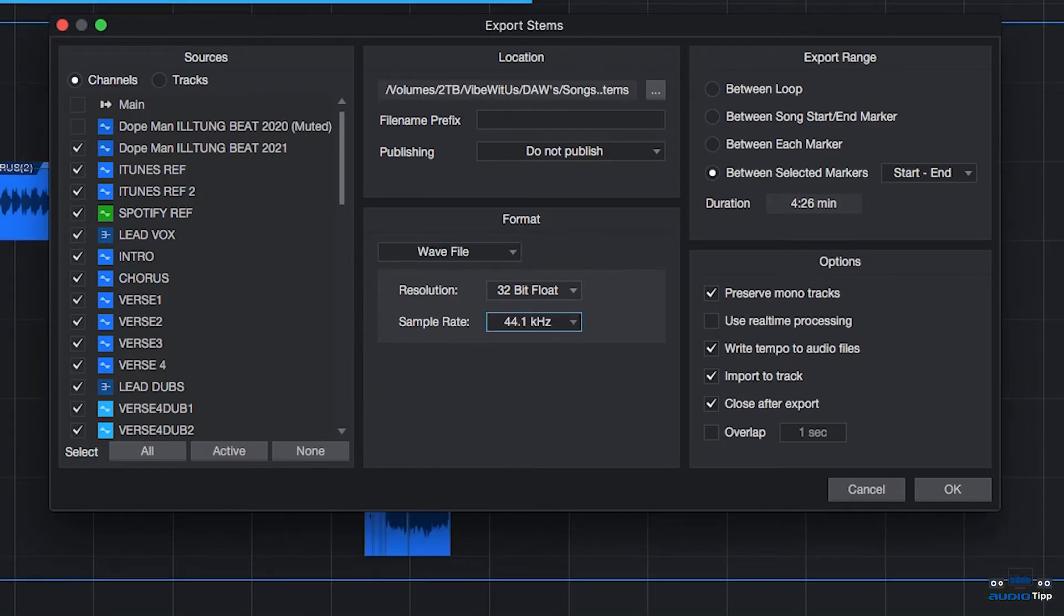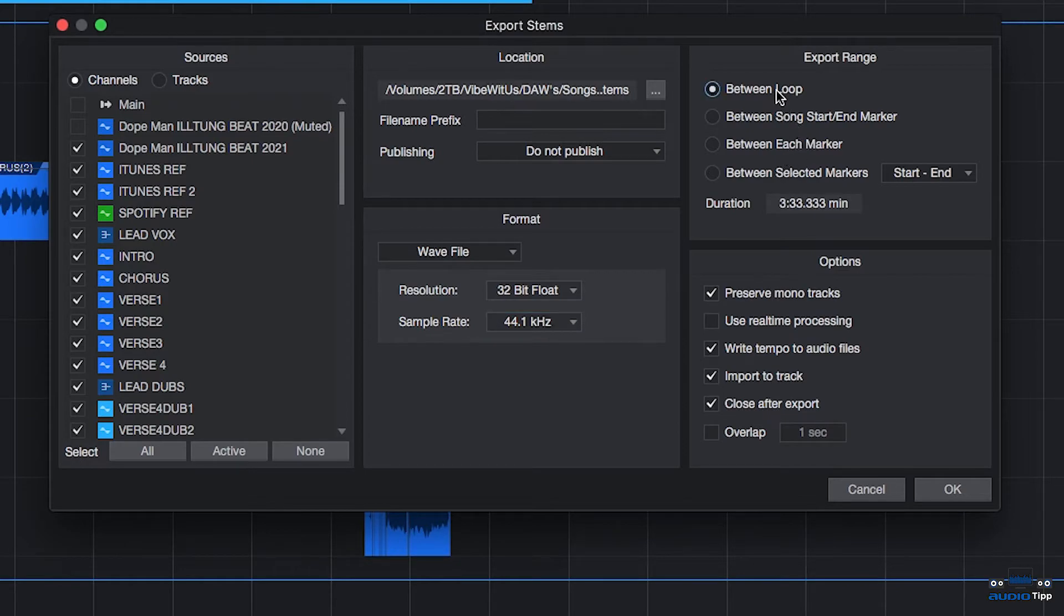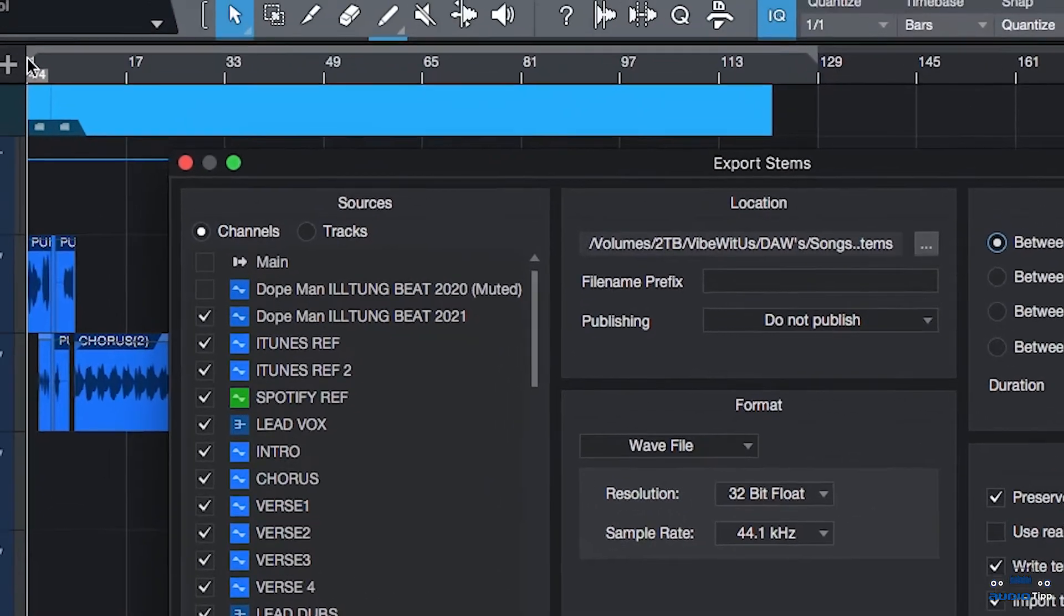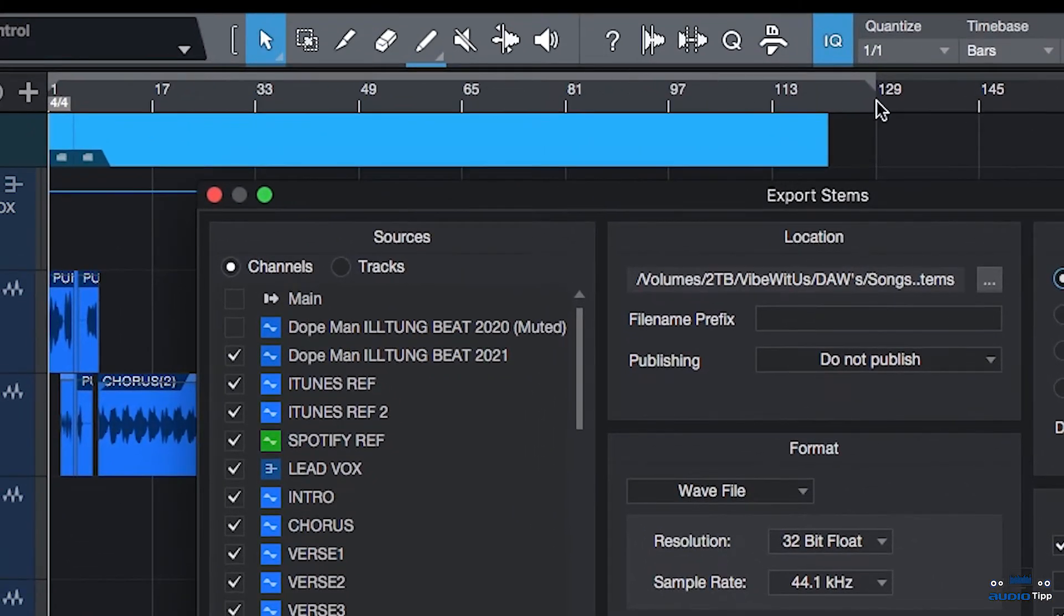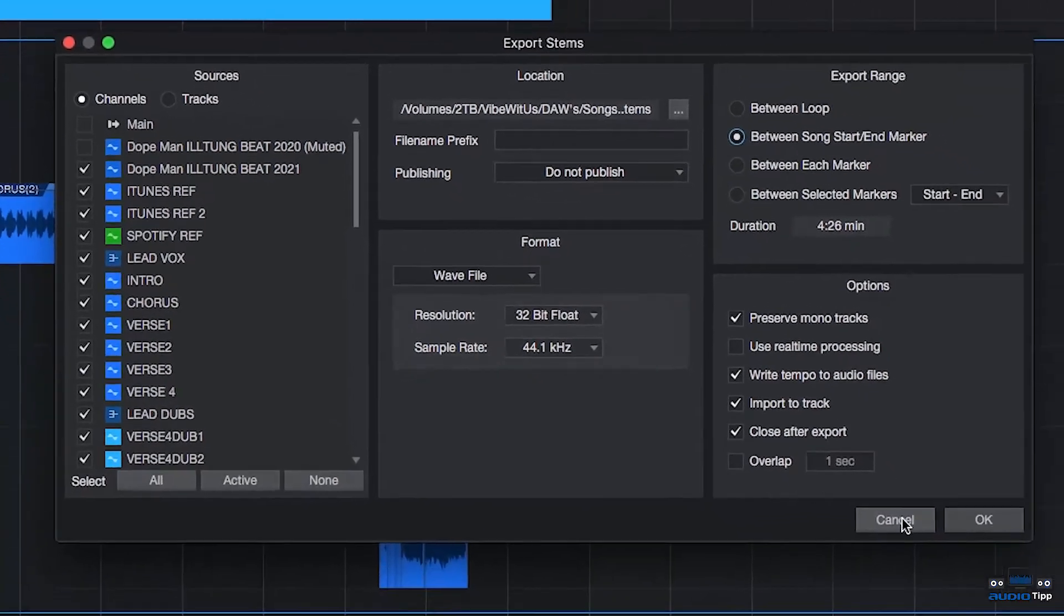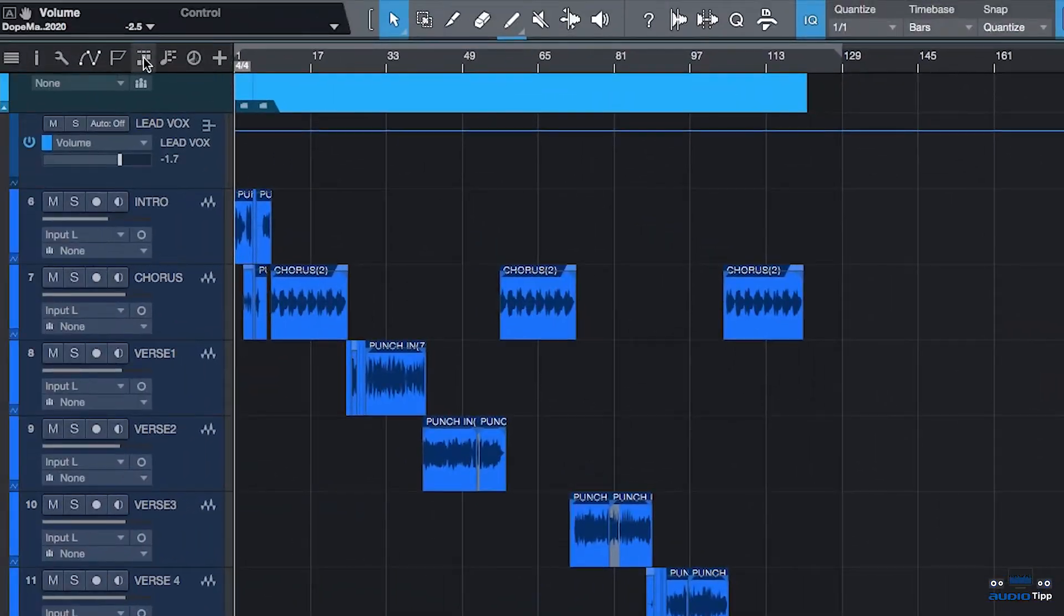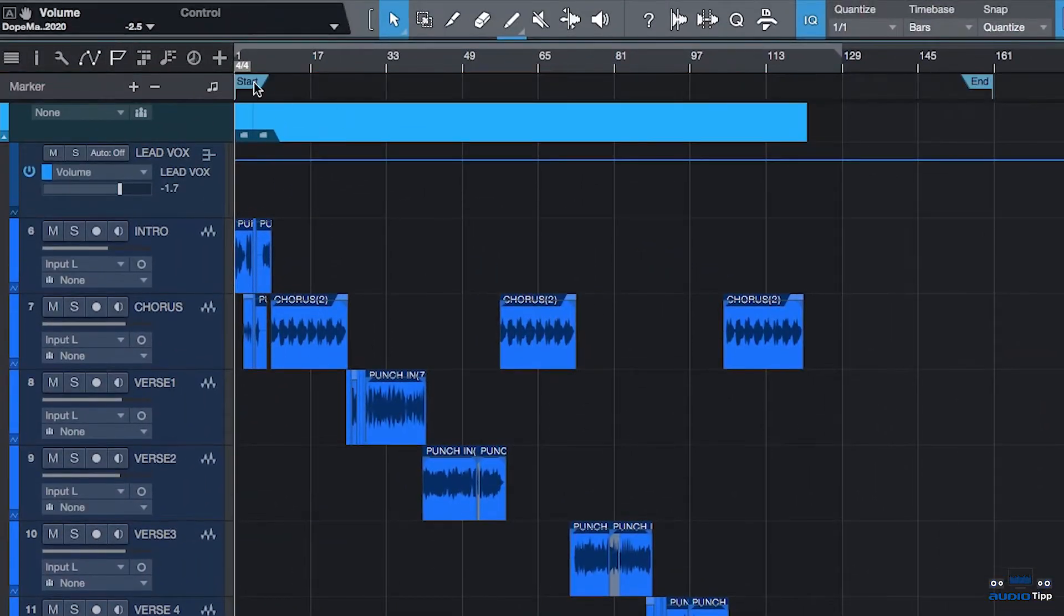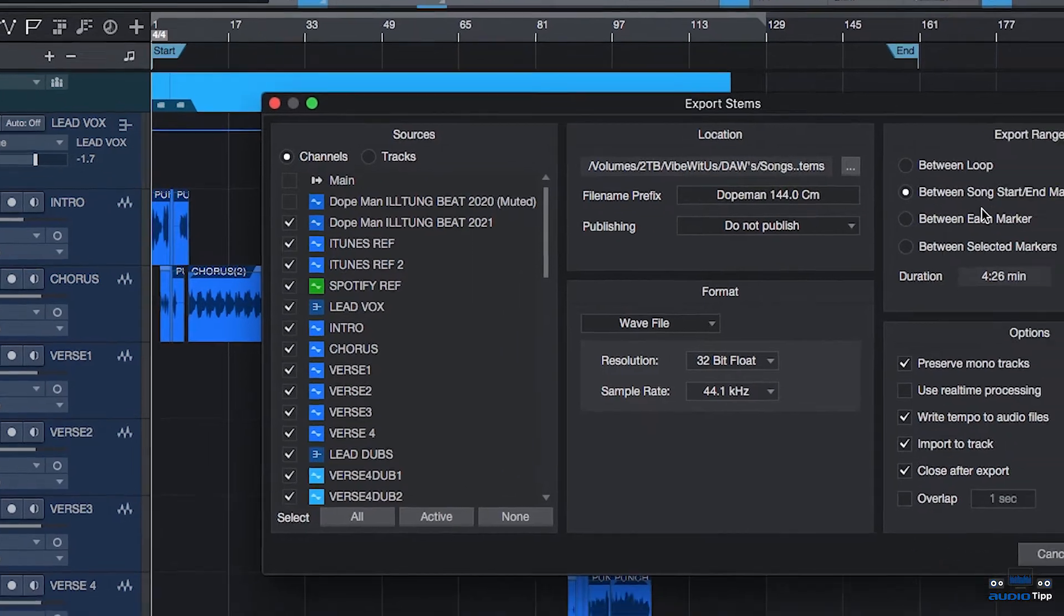Next is the Export Range field. This is going to decide the length that will be exported out for each of the song's stems. First is Between Loop. That's going to start with the left and right locators, those little gray locators at the top right here. That'll be the range for that option. Between Song and Start End Markers is going to be your markers track. So it's going to go between that range of the start and end.